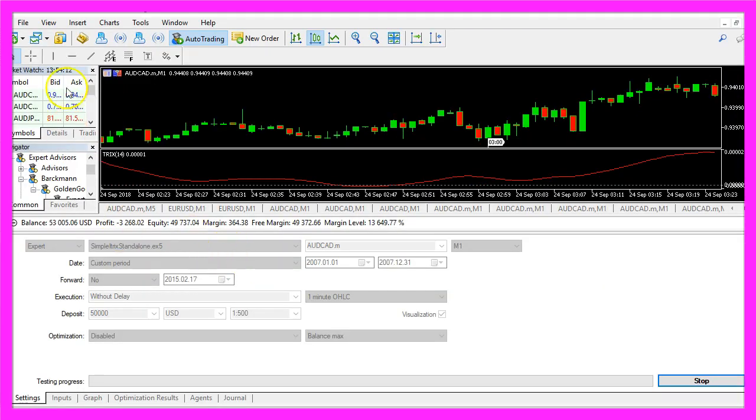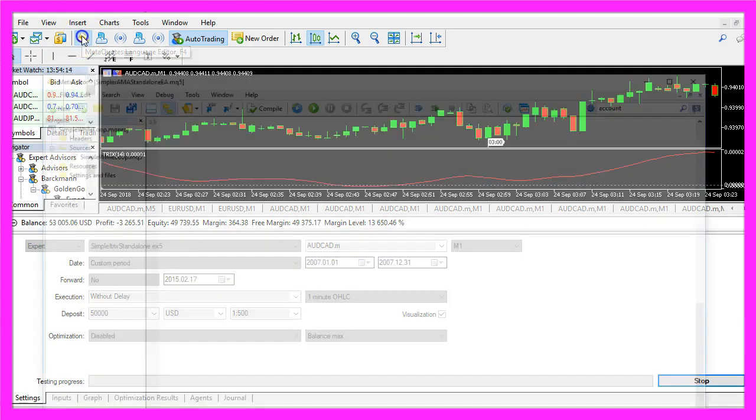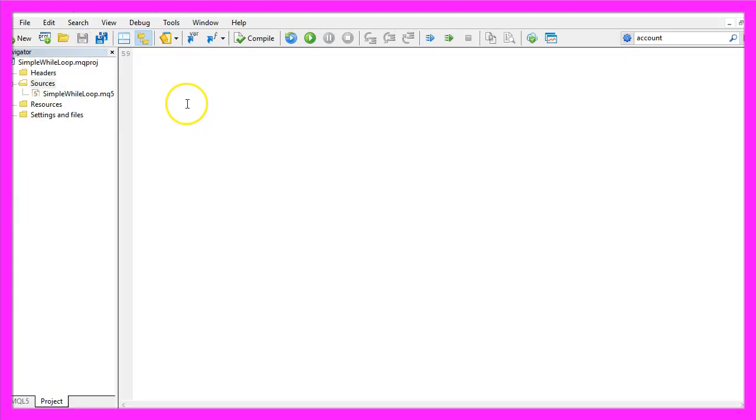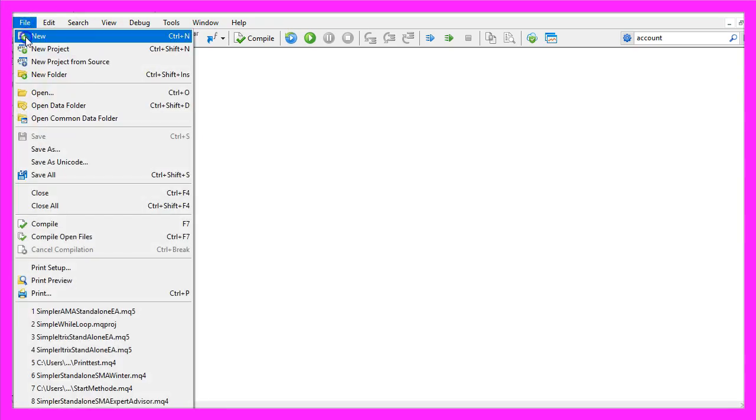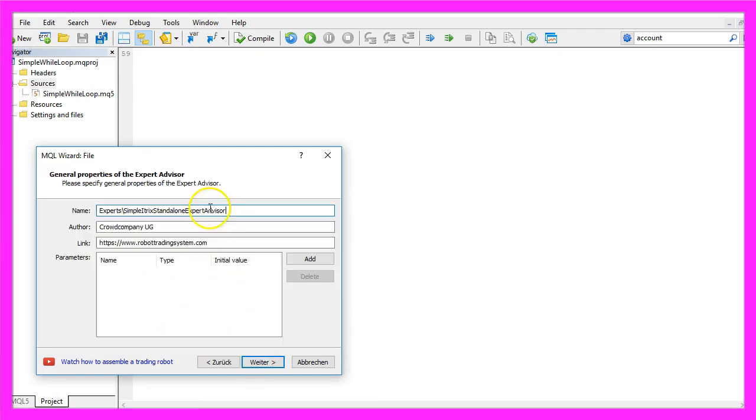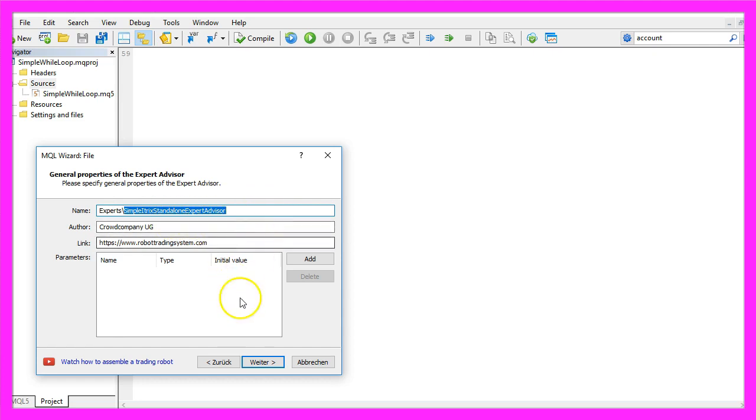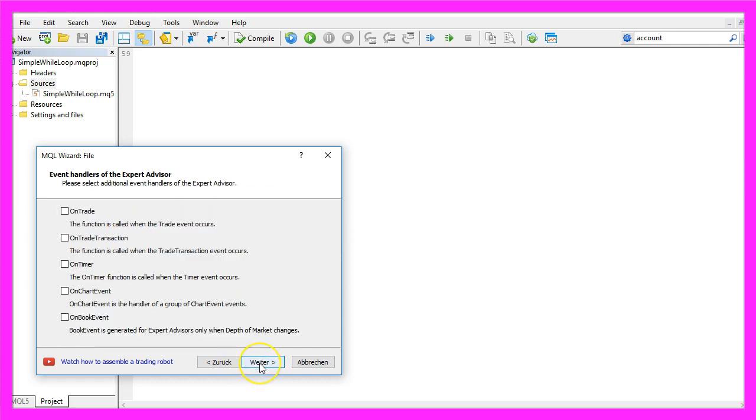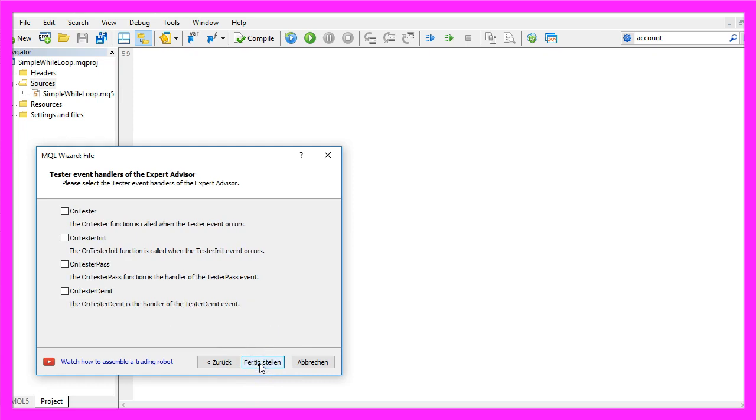To do that, click the little button here or press F4 in MetaTrader. You should see the MetaEditor window. Click on File, New, Expert Advisor from Template, Continue. I'll call this Simple ITRIX Standalone Expert Advisor. Click Continue, Continue, and Finish.